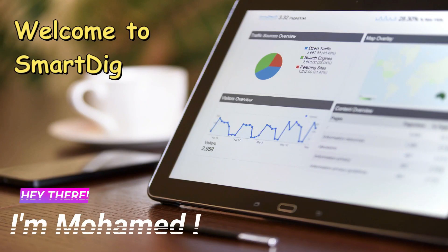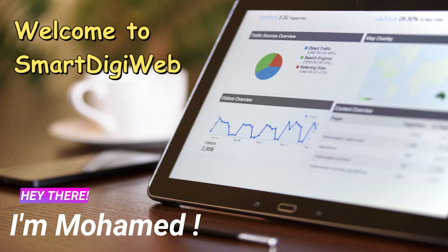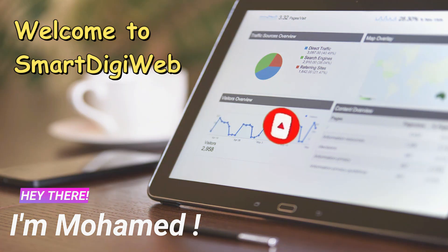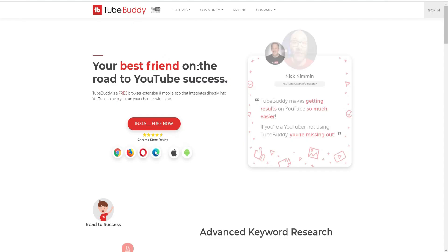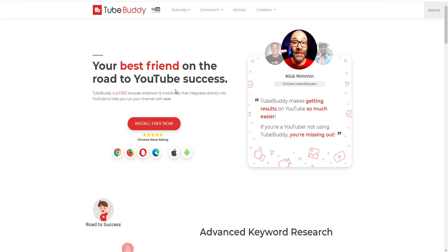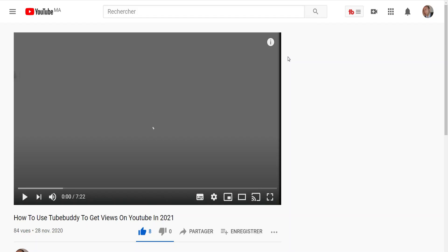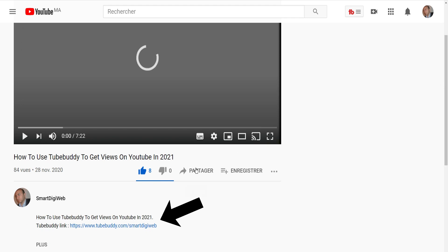Hi everybody, I am Mohammed from Smart Digi Web. I am happy to be with you in this video. Before we start, please subscribe to get any updates. To install this extension, visit the TubeBuddy website — just click on the link below in the description of this video.